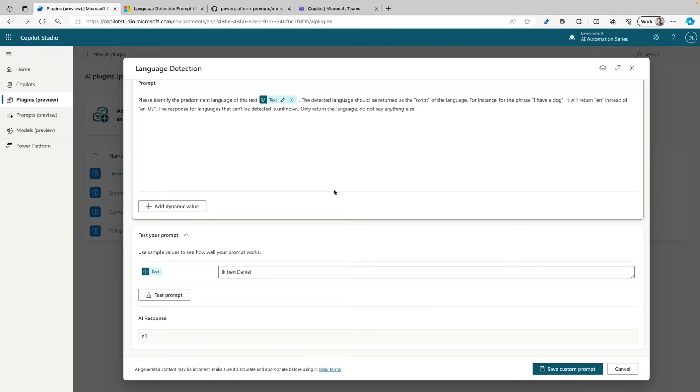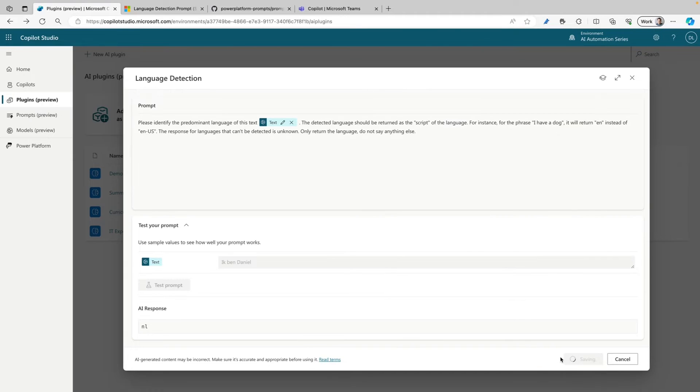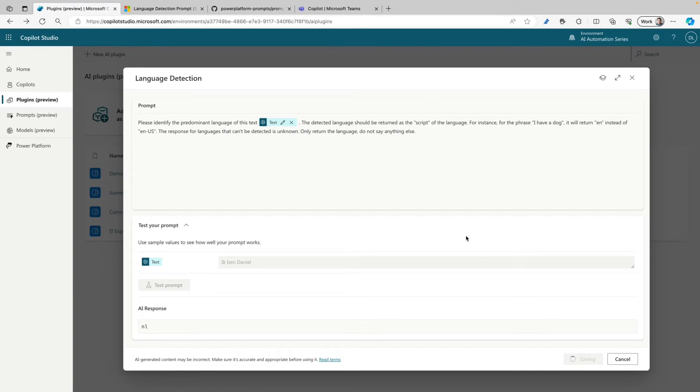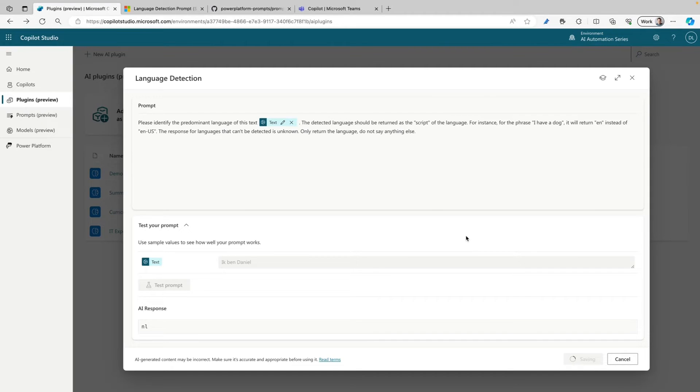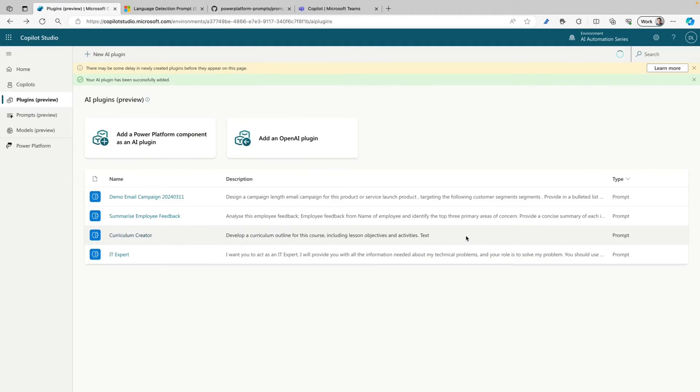So I think this is working pretty good, so let's save this custom prompt. And that will mean that this prompt plugin will already be available within Copilot for Microsoft 365 for me. It's saving it now and after it's done saving I can try it out. So let's wait a little bit and go to Teams right after.